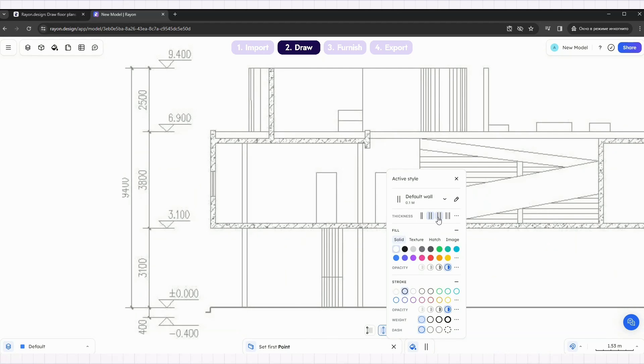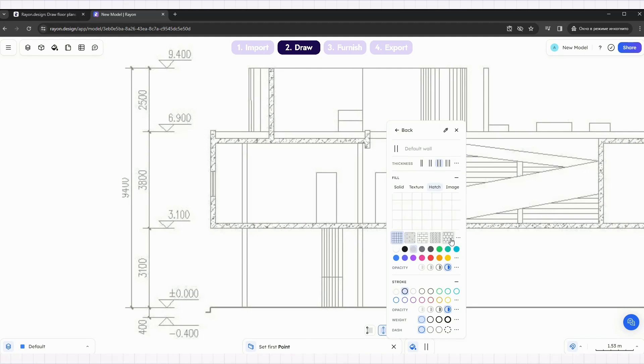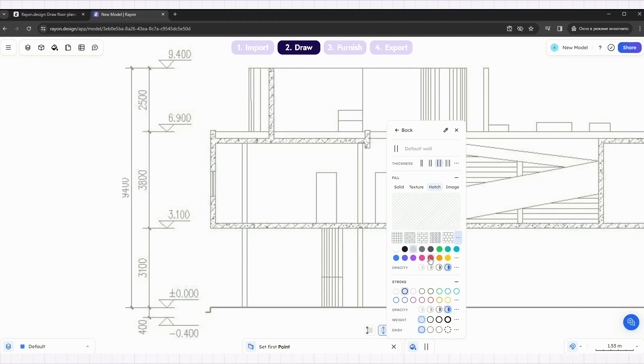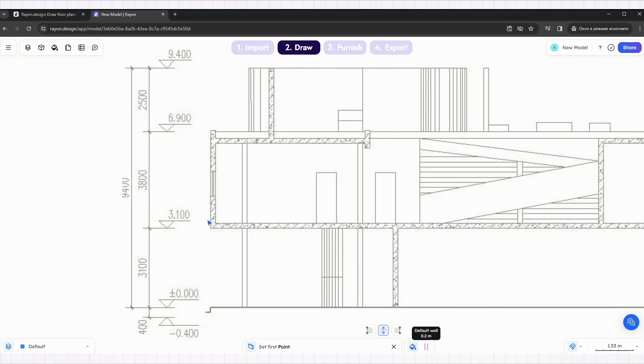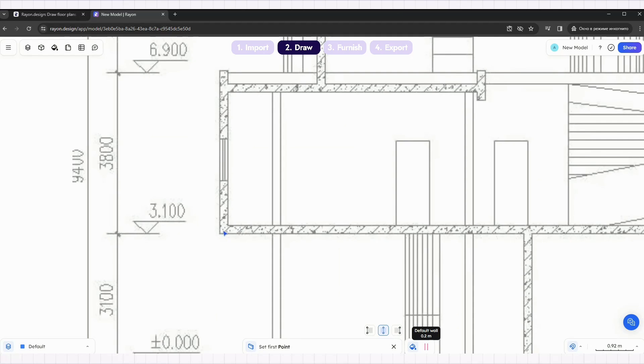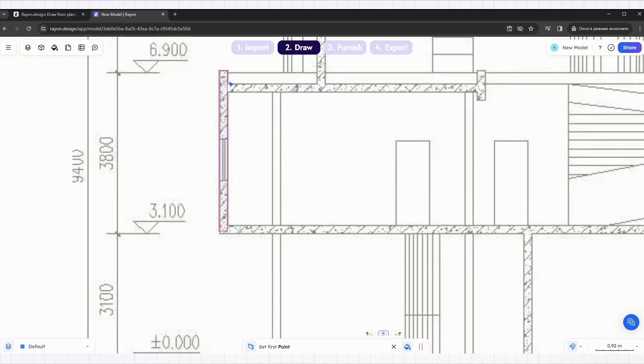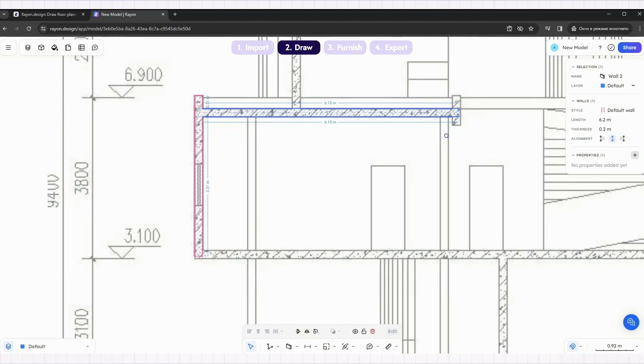Next, select the wall tool and change the thickness to 0.2. Add a hatch and pink color to use as a guide. Draw the walls above the image and don't worry, we can fix them later.